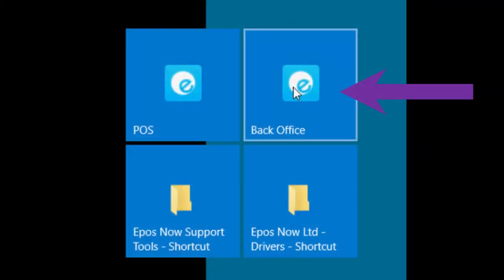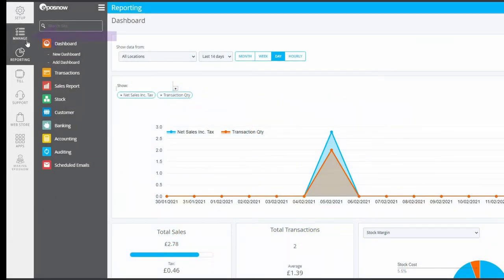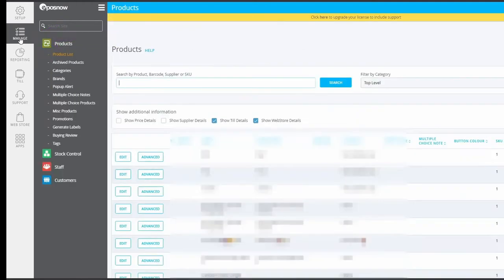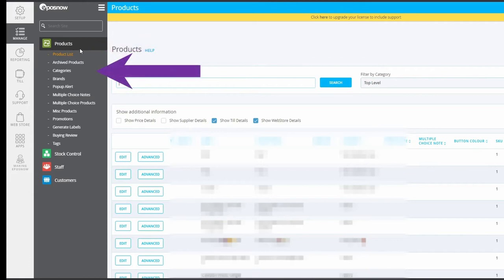Open your EPOSNOW back office software on your EPOSNOW device. This may be an icon on your desktop or home screen, or it might be in Start Venue and then Programs. Navigate to the menu on the left hand side, select Manage, then Products, and click Categories.